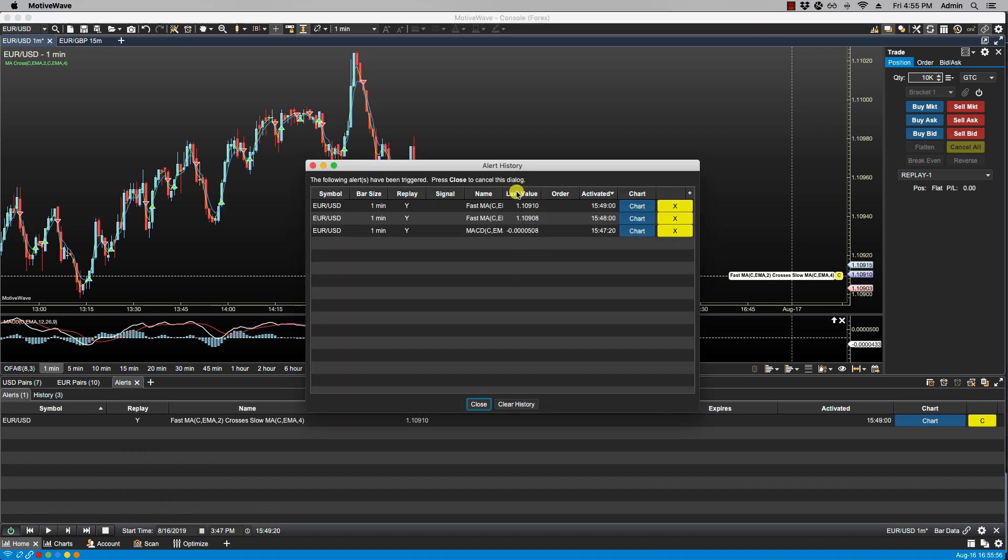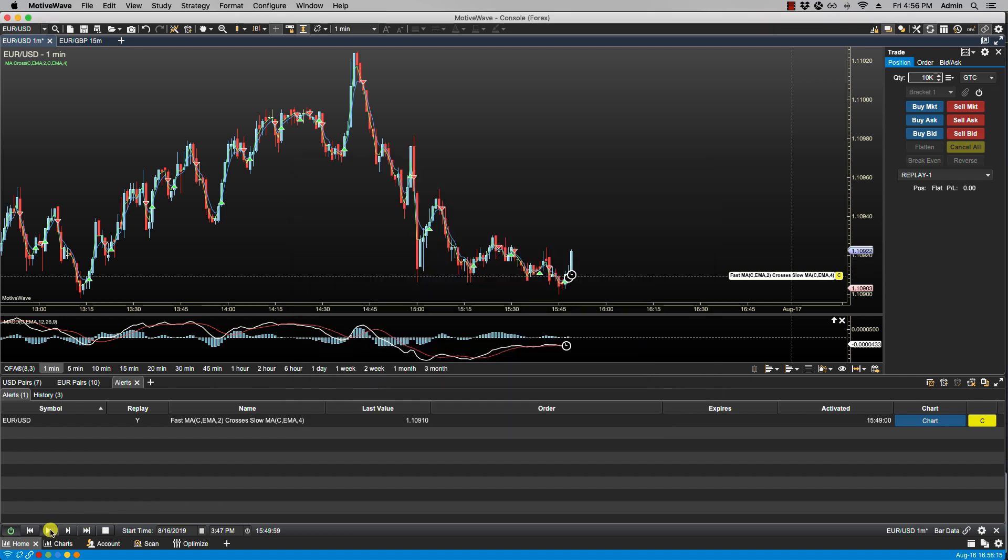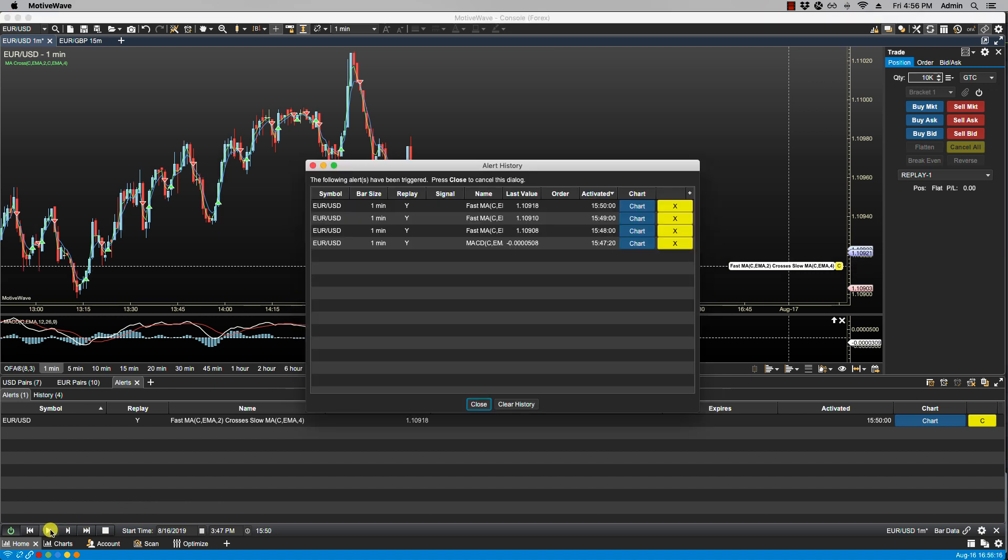So because we have multiple set on the moving average cross here we see more than one signal. Let's keep going. Now we have three of them triggered. You will notice the MACD was only triggered once. That is because we did not have trigger multiple selected.